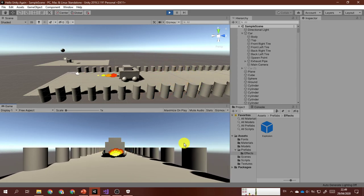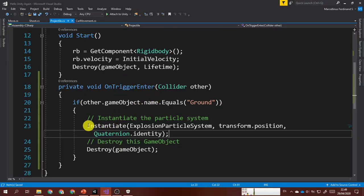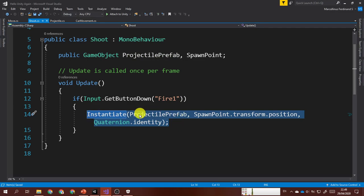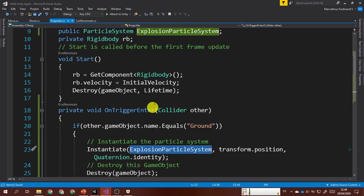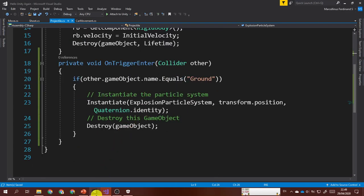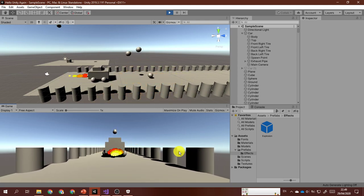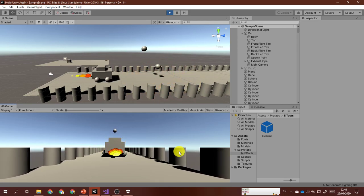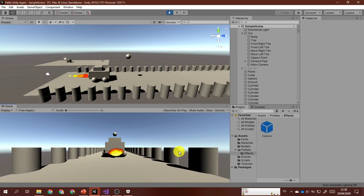That's all for instantiating the particle system. As you can see, the code is the same as instantiating a game object, but the first argument is the particle system itself instead of a prefab. I hope you enjoyed it. If you have difficulties or further questions, ask in the comments or reach me via the Google Hangouts group chat. See you in the next video — goodbye for now.